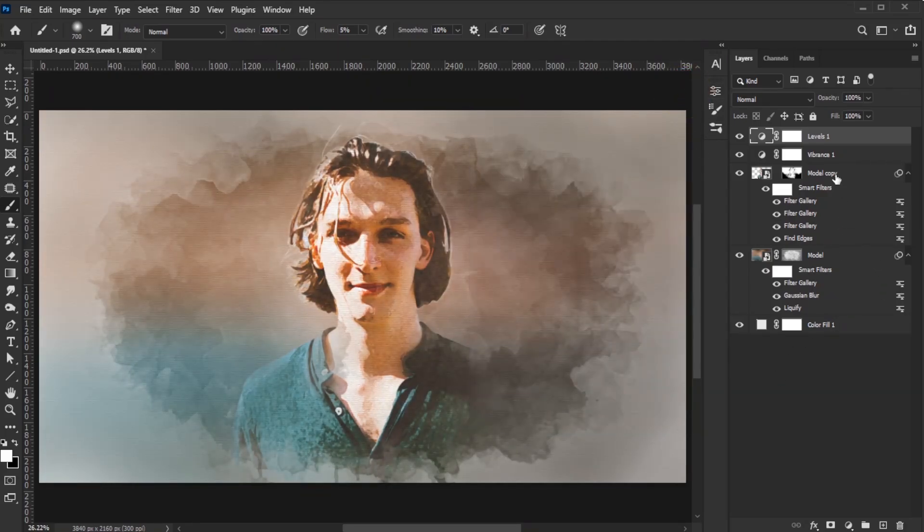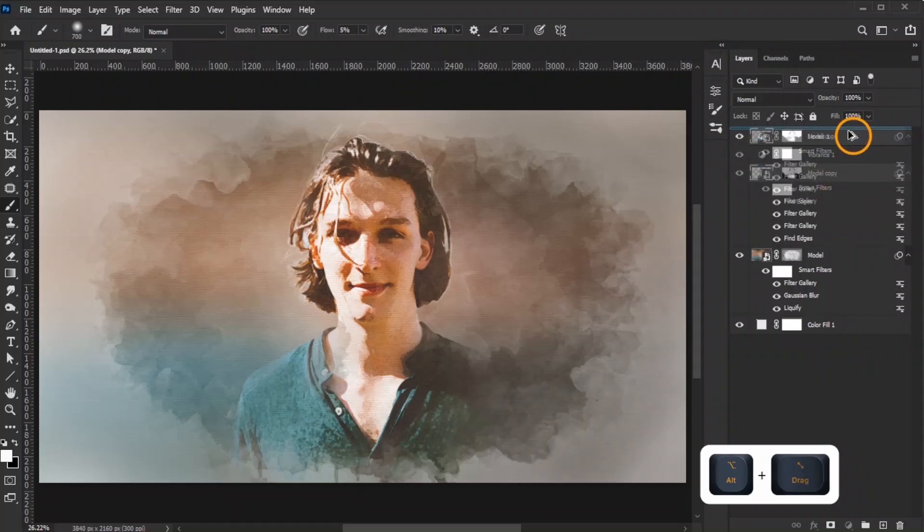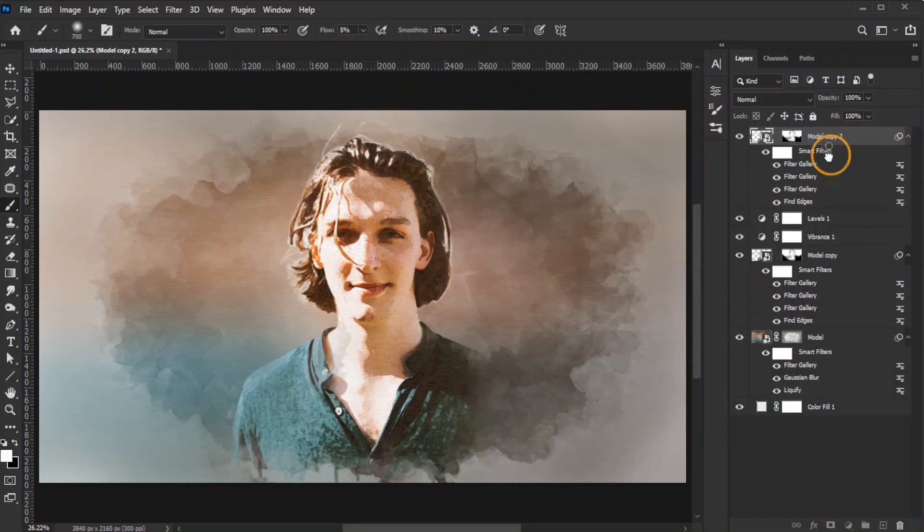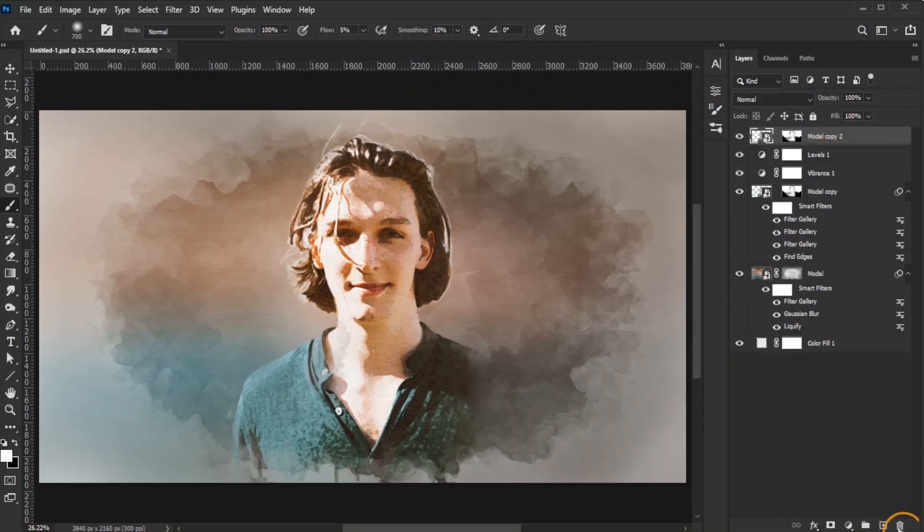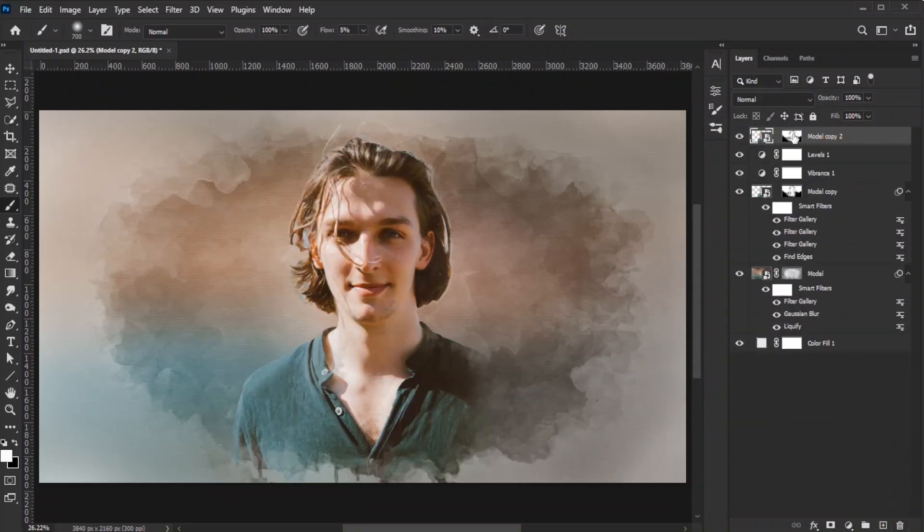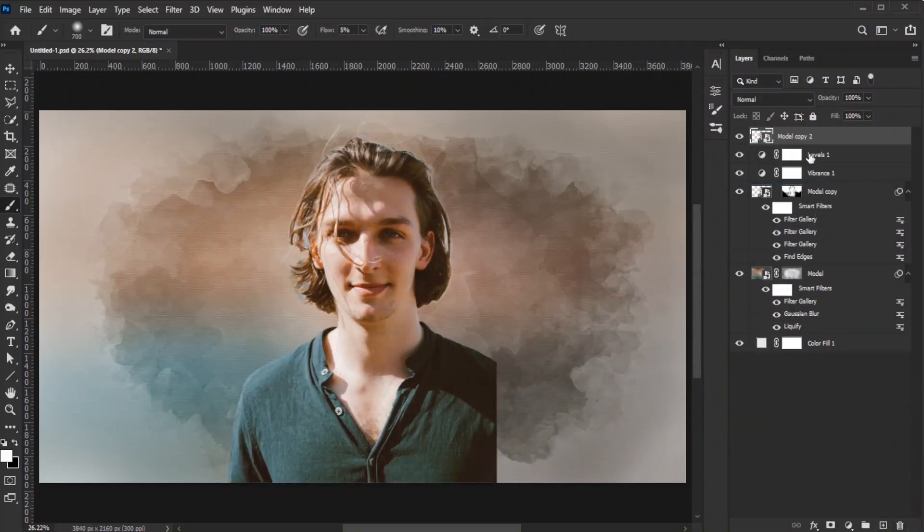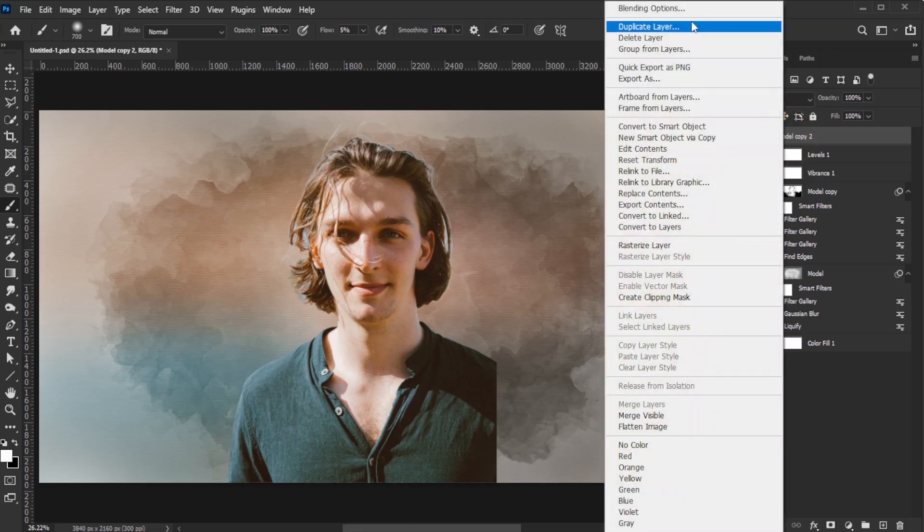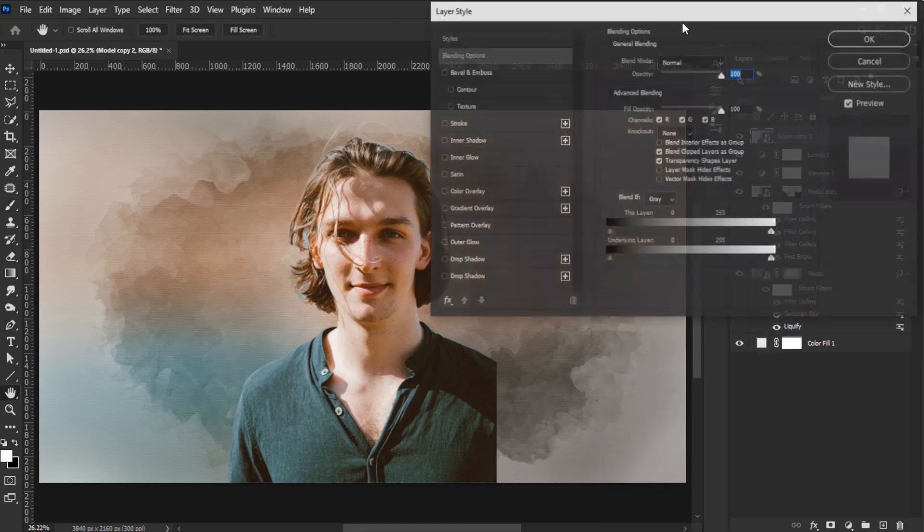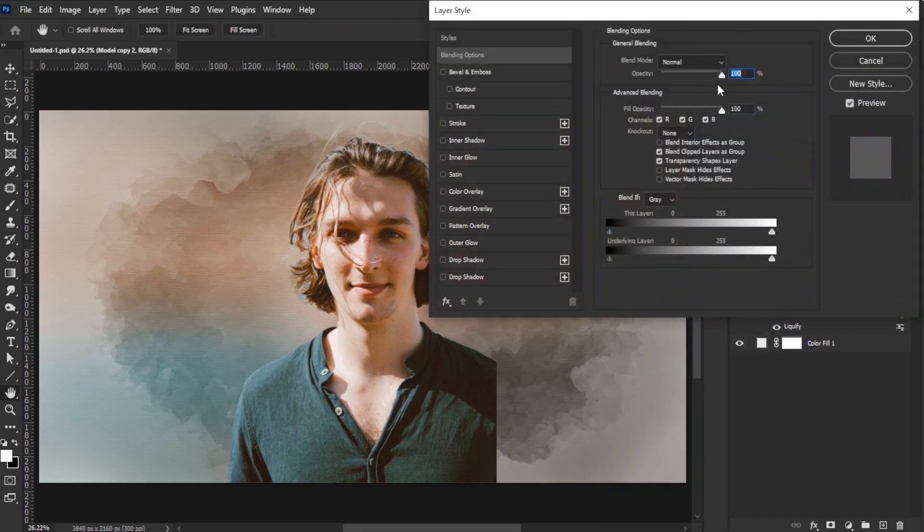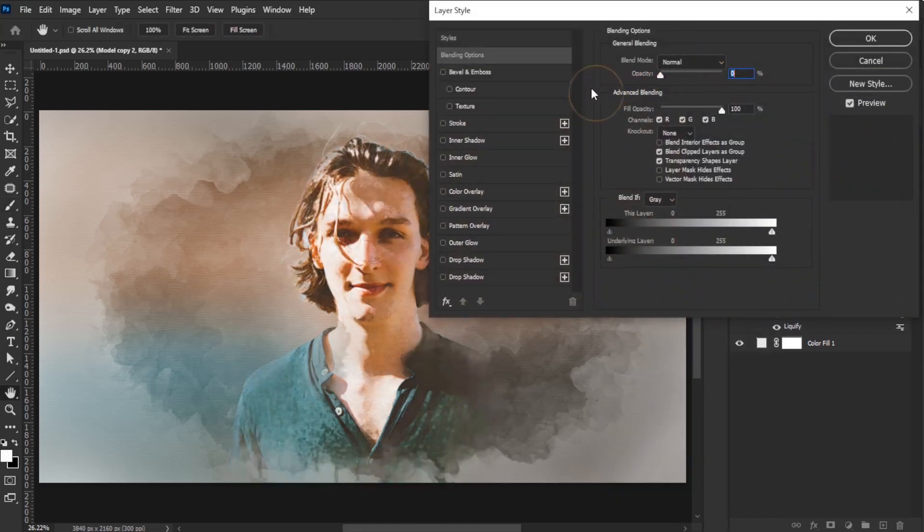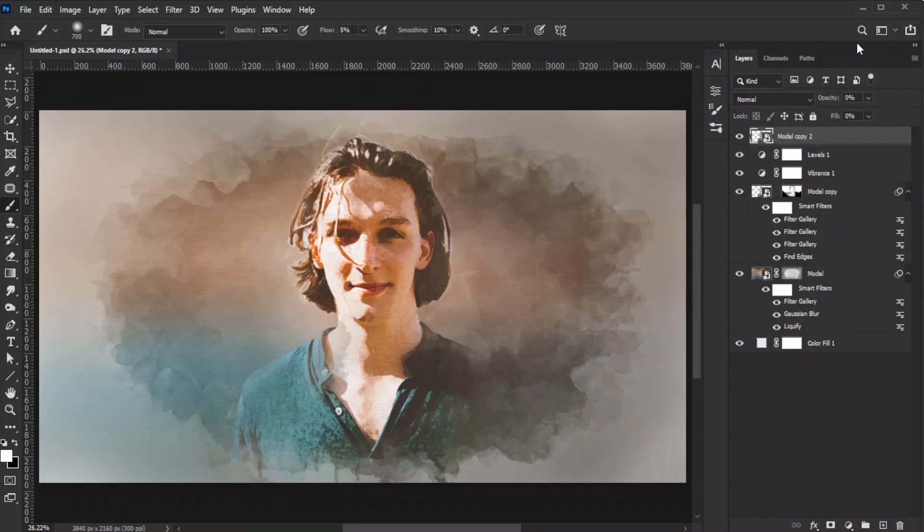Duplicate the model layer, place it at the top, and delete its effects and layer mask. Open the blending options dialog box, reduce both the opacity and fill opacity to zero, and click OK. Rename this layer Placeholder.